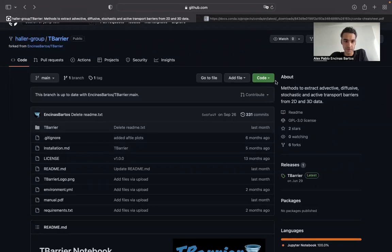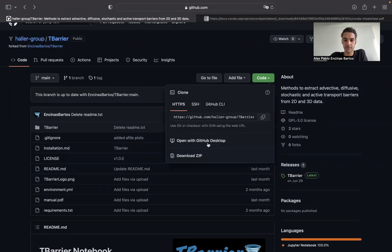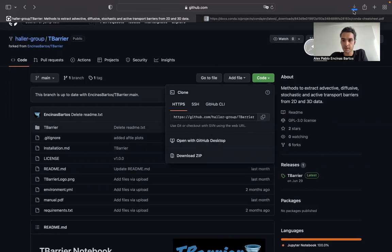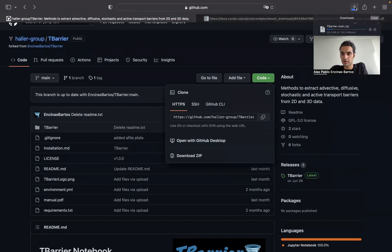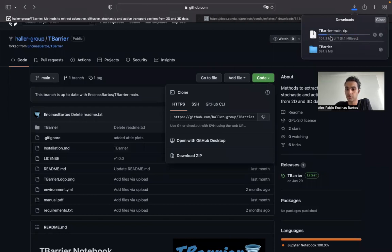The first thing we need to do is we need to download the repository to our local machine. For that, we'll go on code and then click on download zip. This will download a folder which I already downloaded, so I will stop downloading now, but this might take a few minutes at most.